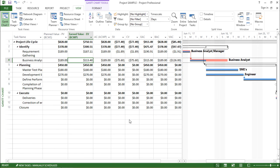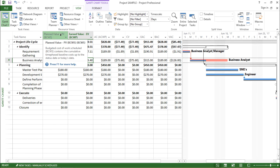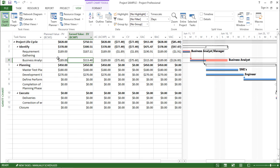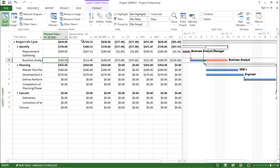Now let's see what is the difference in this scenario. If you see the planned value for this particular task is $189 and now earned value is $113.40.